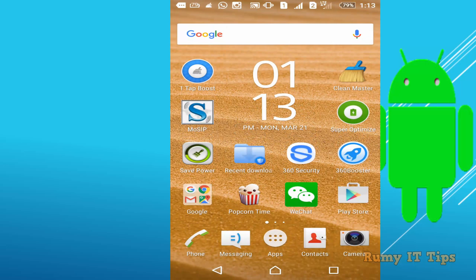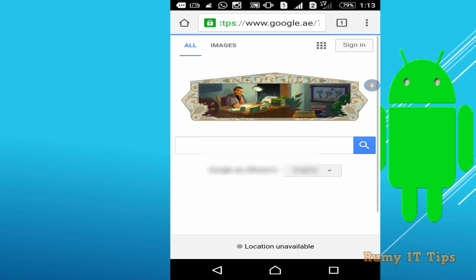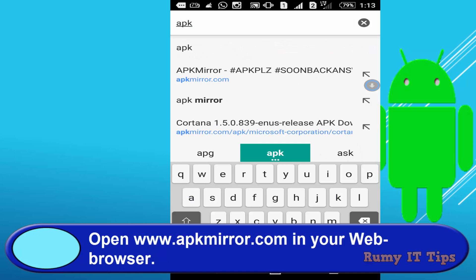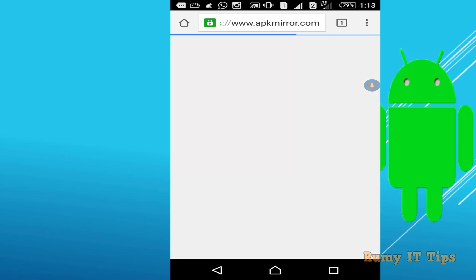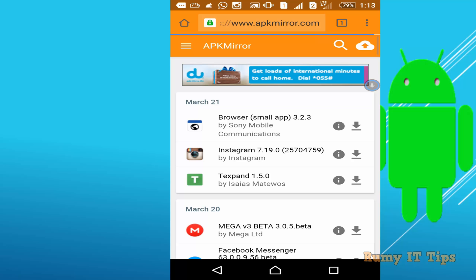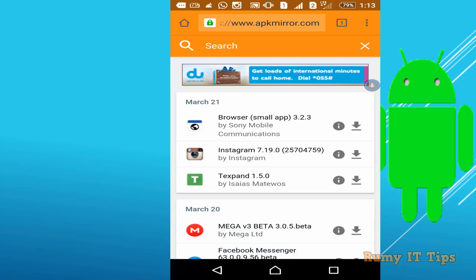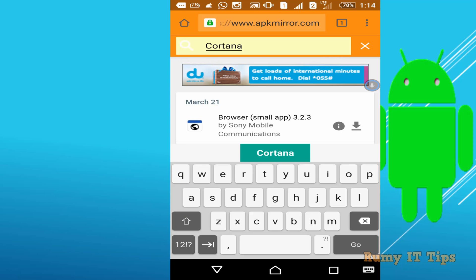Installing Cortana on your Android phone is easy. Open your browser and search for apkmirror.com. On the site, search for Cortana and download it.